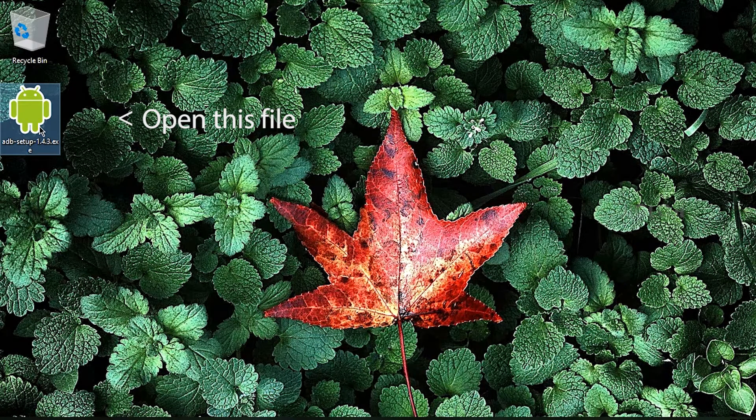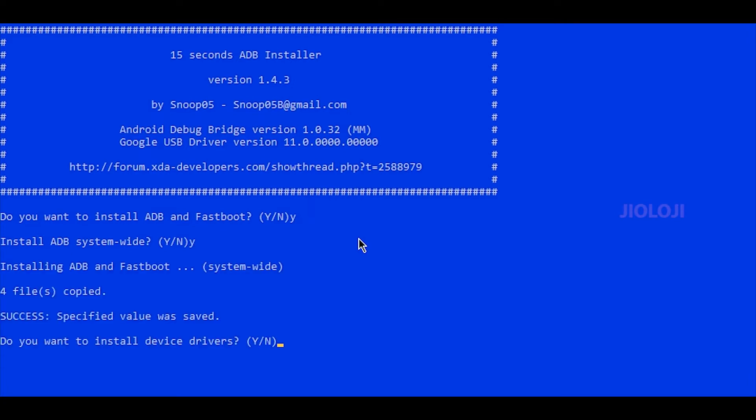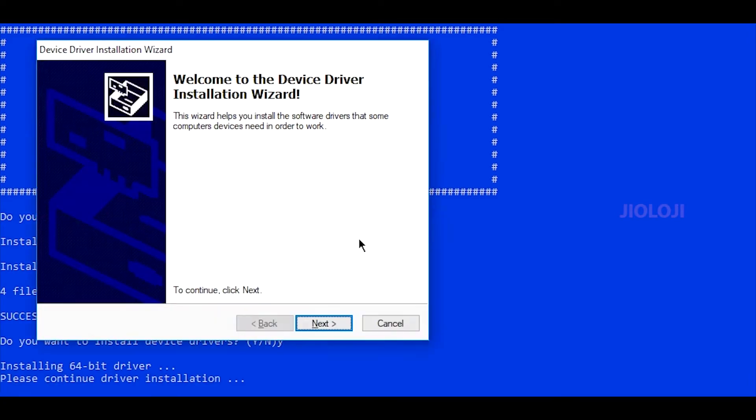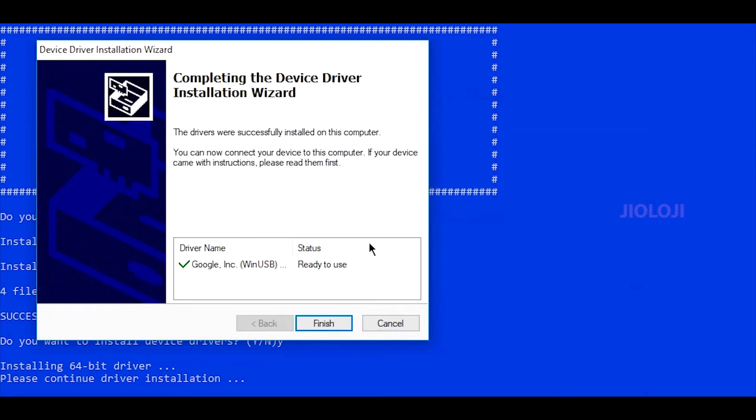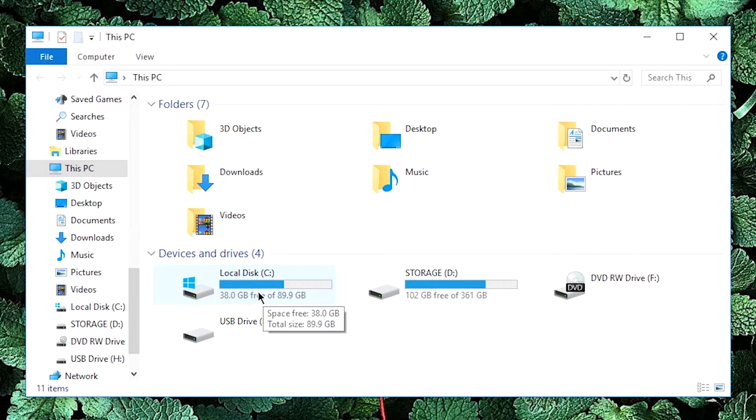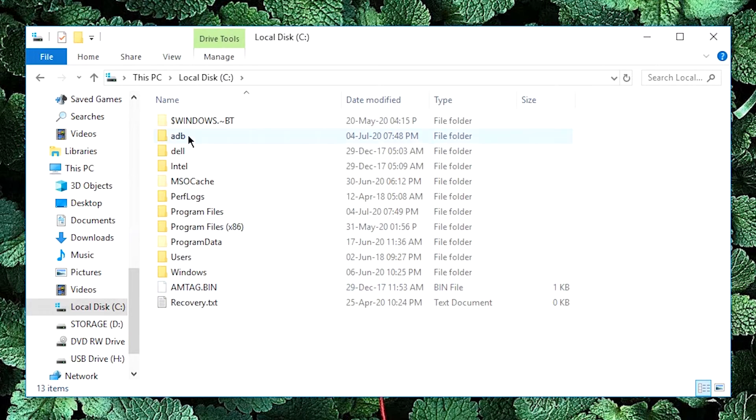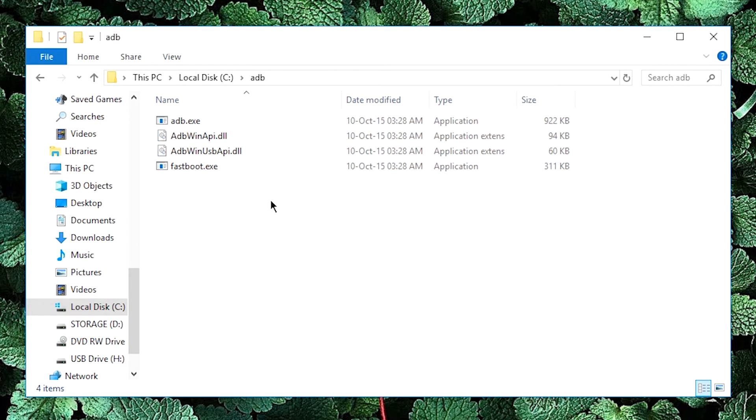To install the ADB drivers, download the installer from the given link. Open it and when asked, press Y to say yes. After the installation, go to C drive and you will find a folder named ADB with files like these inside.